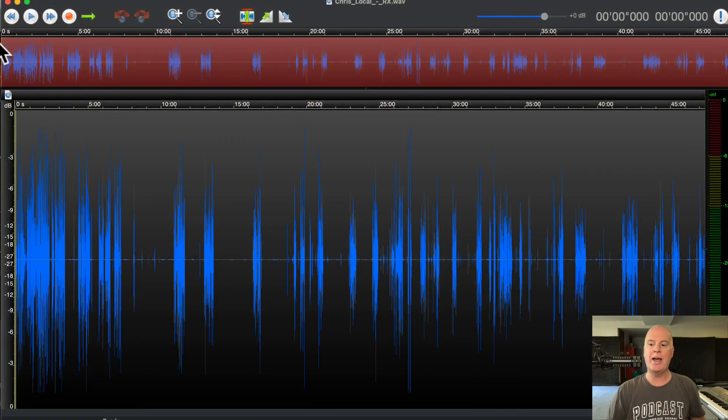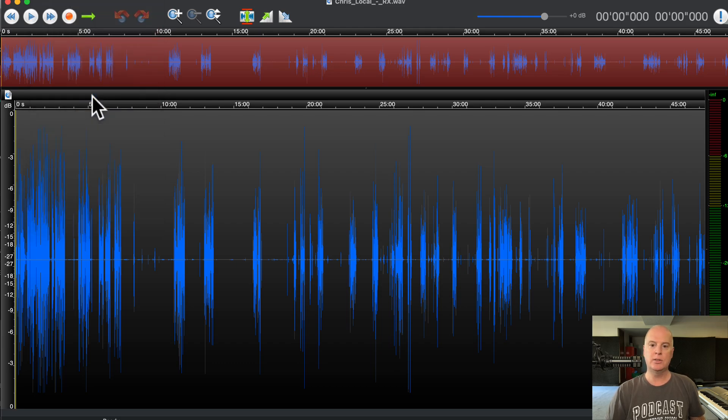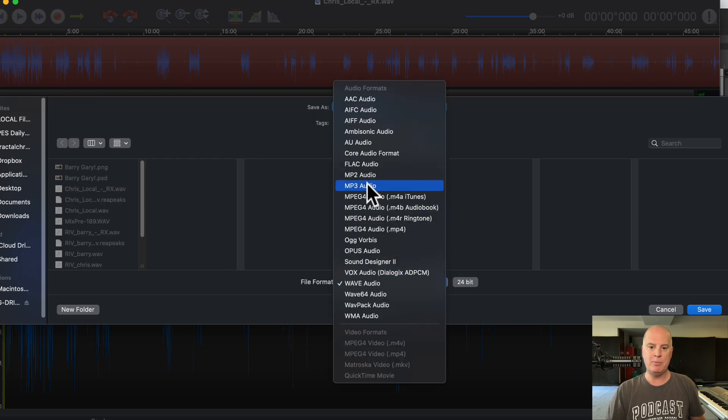Whatever app you're using to create your MP3, you should definitely check whether they offer a quality slider. I'm going to show you a couple of these. Let's first look at an app I use called Twisted Wave. I do not encode my MP3s here, but check this out — if you go to File, Save As, and then you click here, we're going to save it as an MP3.